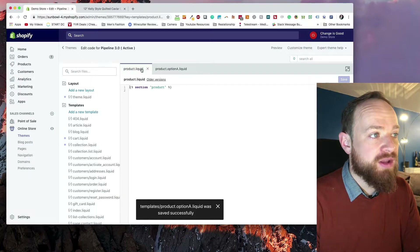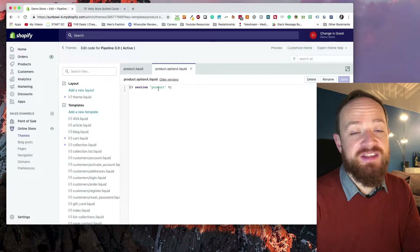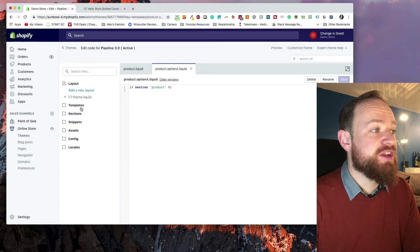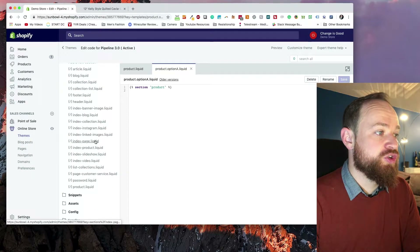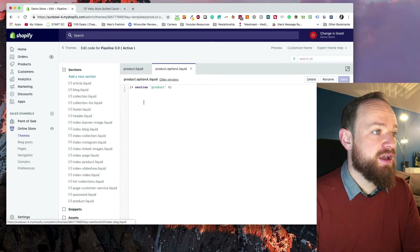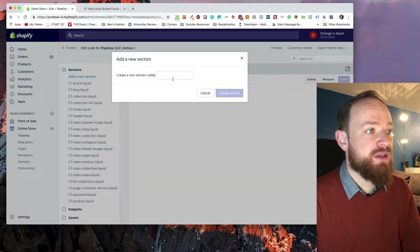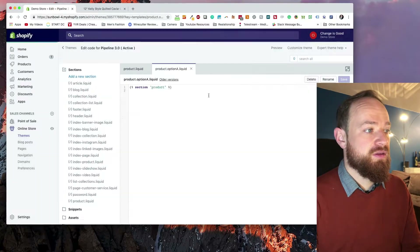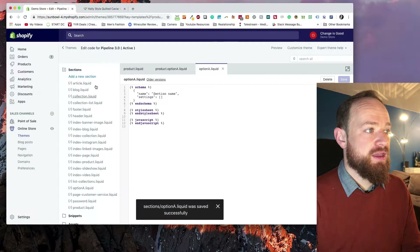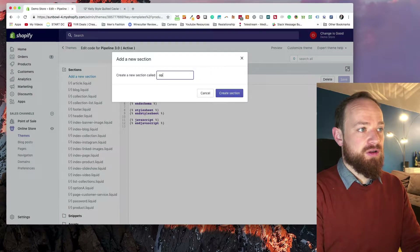Because both product and option A are pulling in the same section right now, we won't see any different code. What we need to do is duplicate out the section. Go to Sections, then we're going to add a new section and call it option A, and add another new section and call it option B.